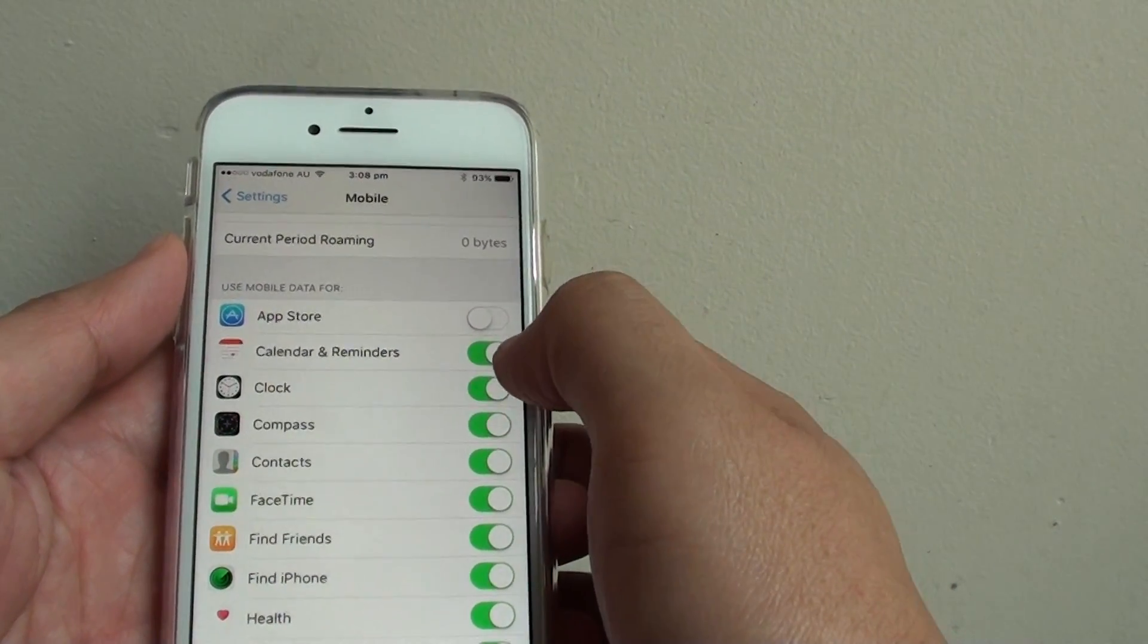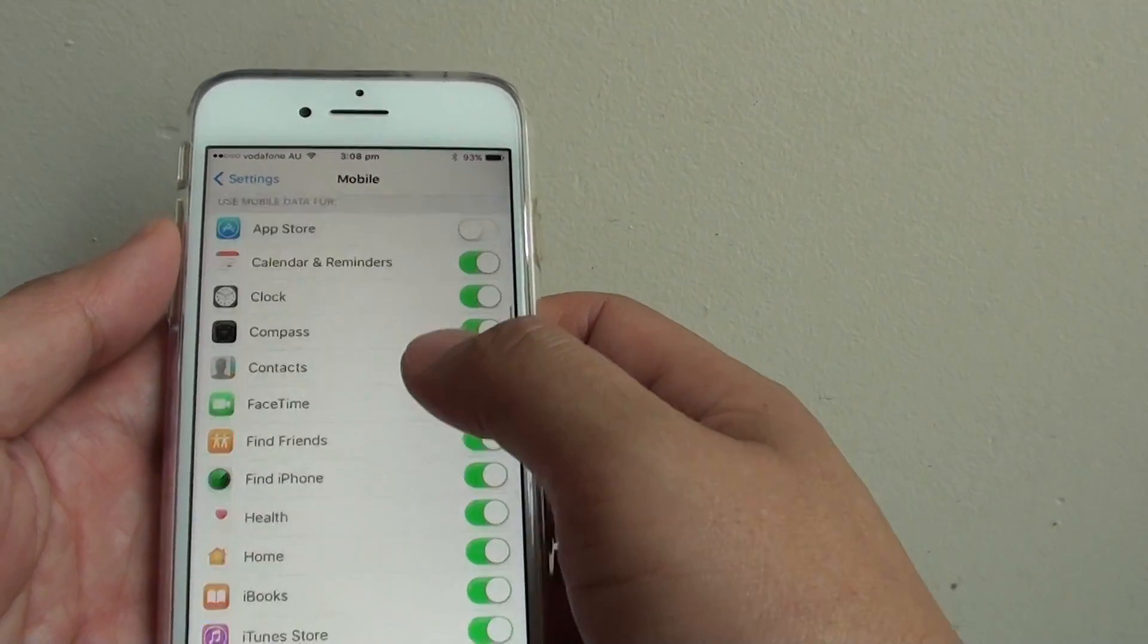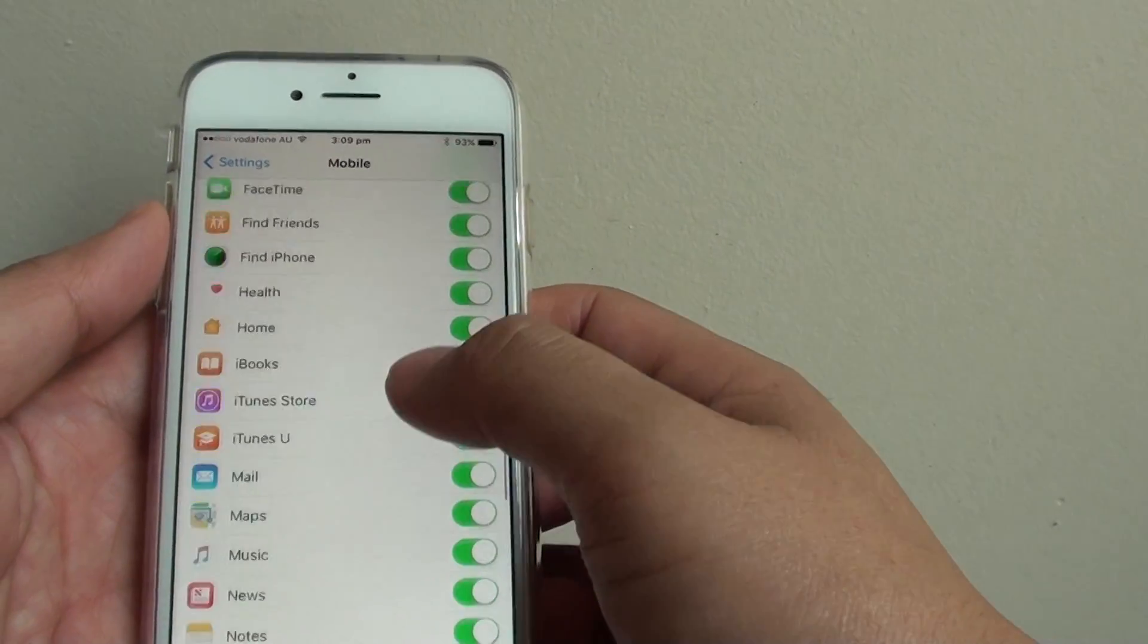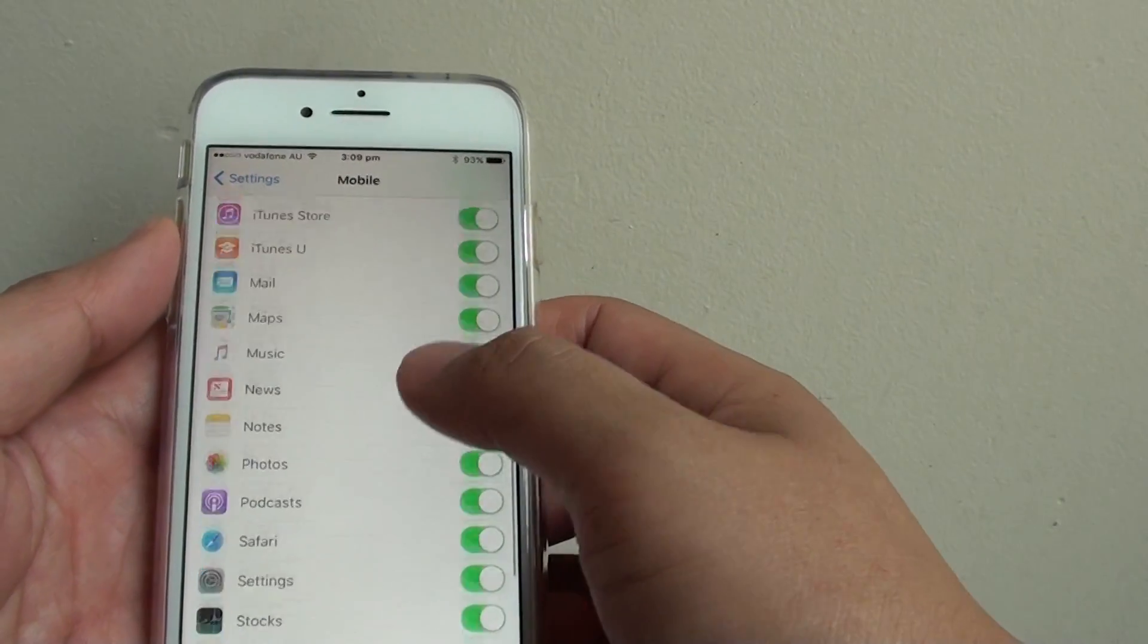Calendar and reminders, this can use a lot of data, so you can switch it on. And you can go down the list and see any other apps that you want to turn off.